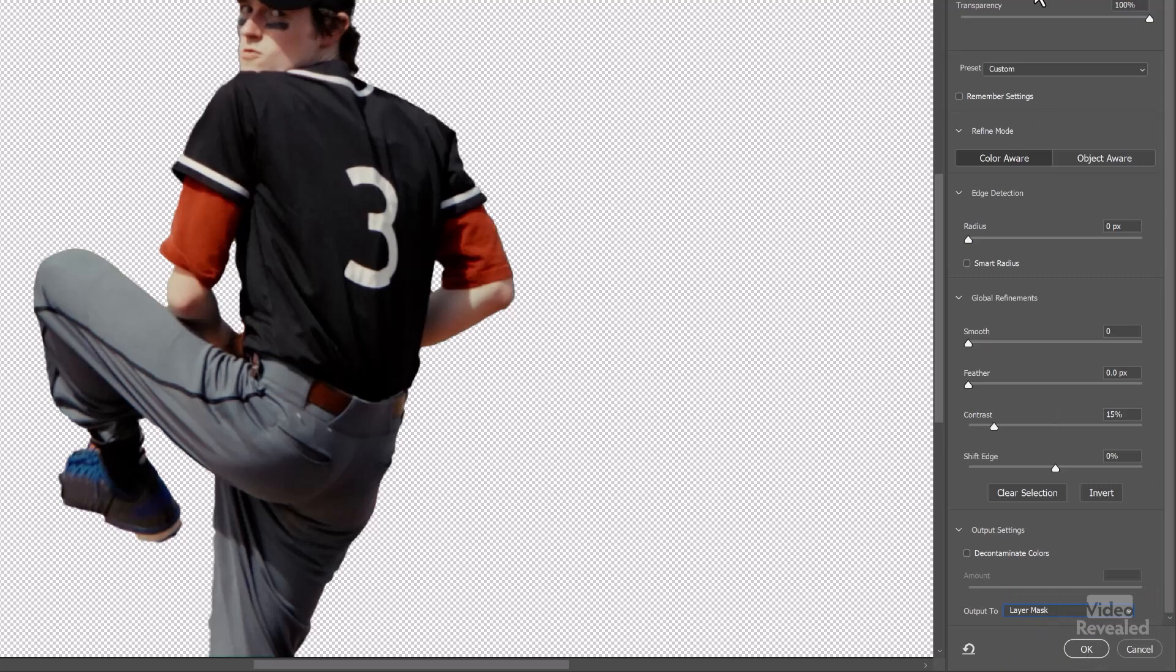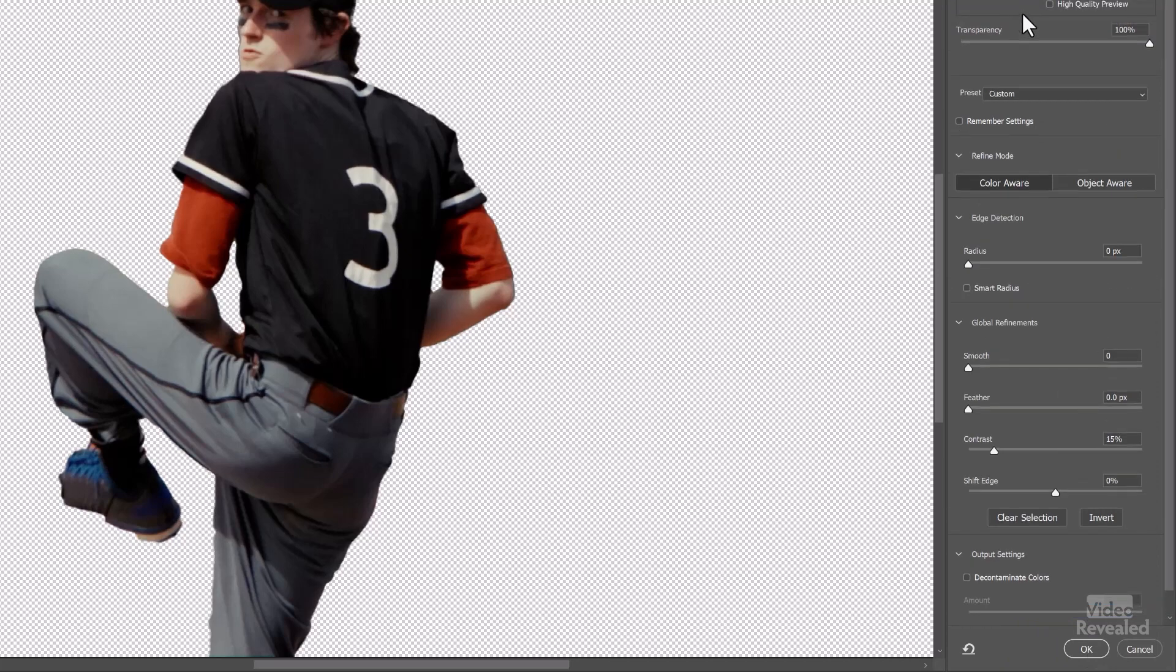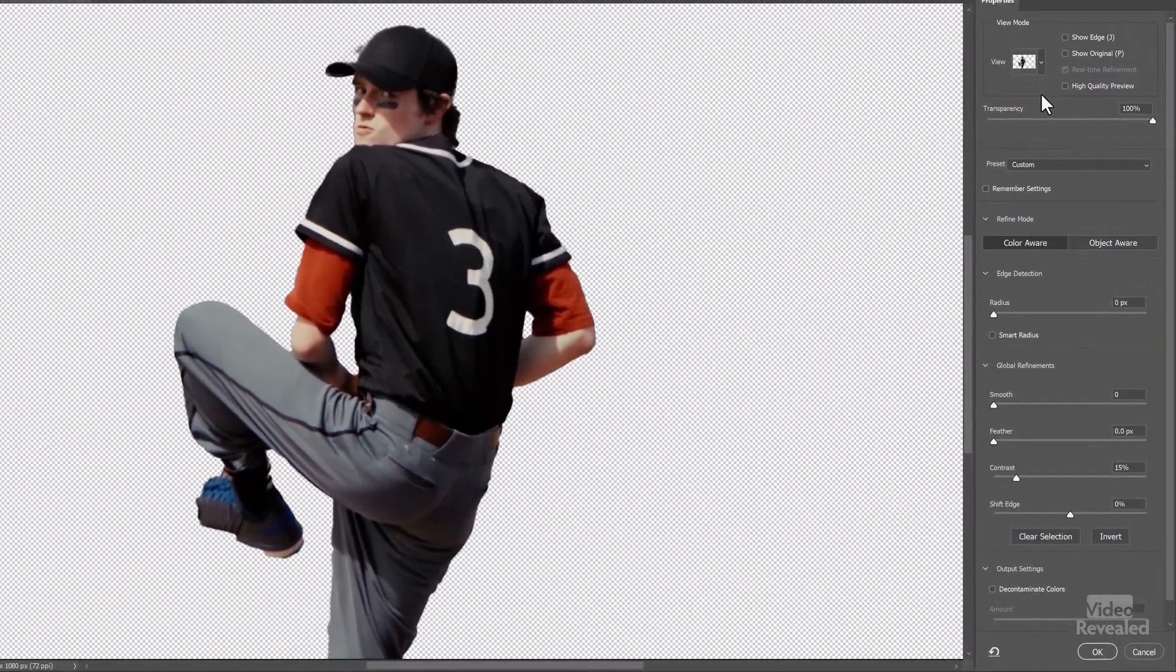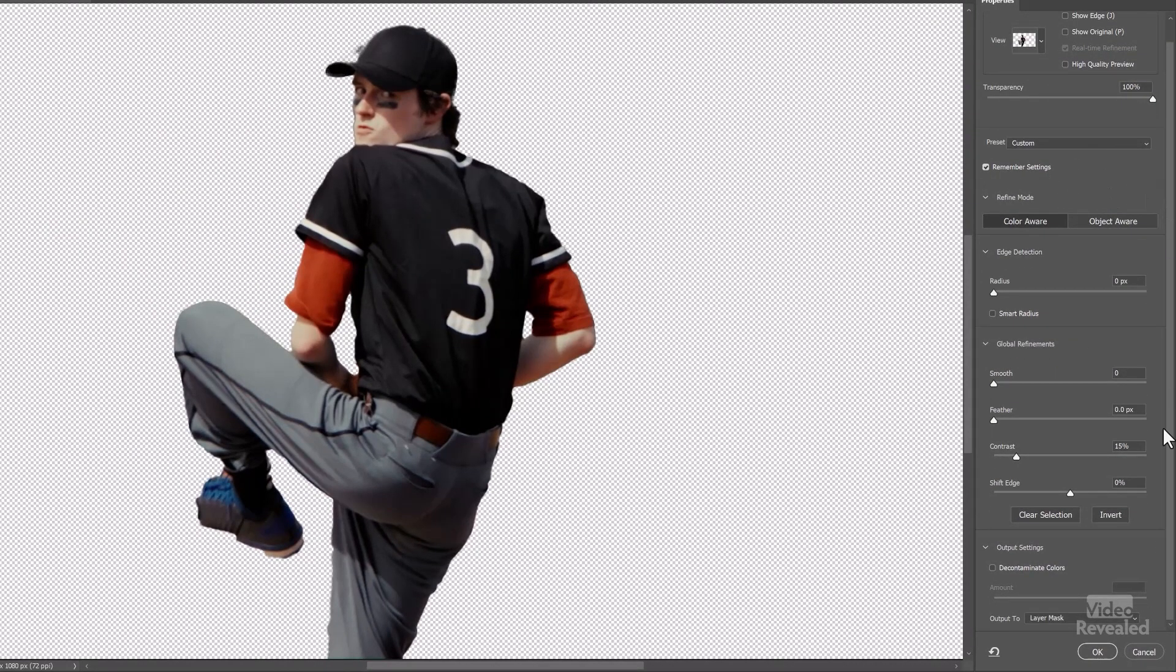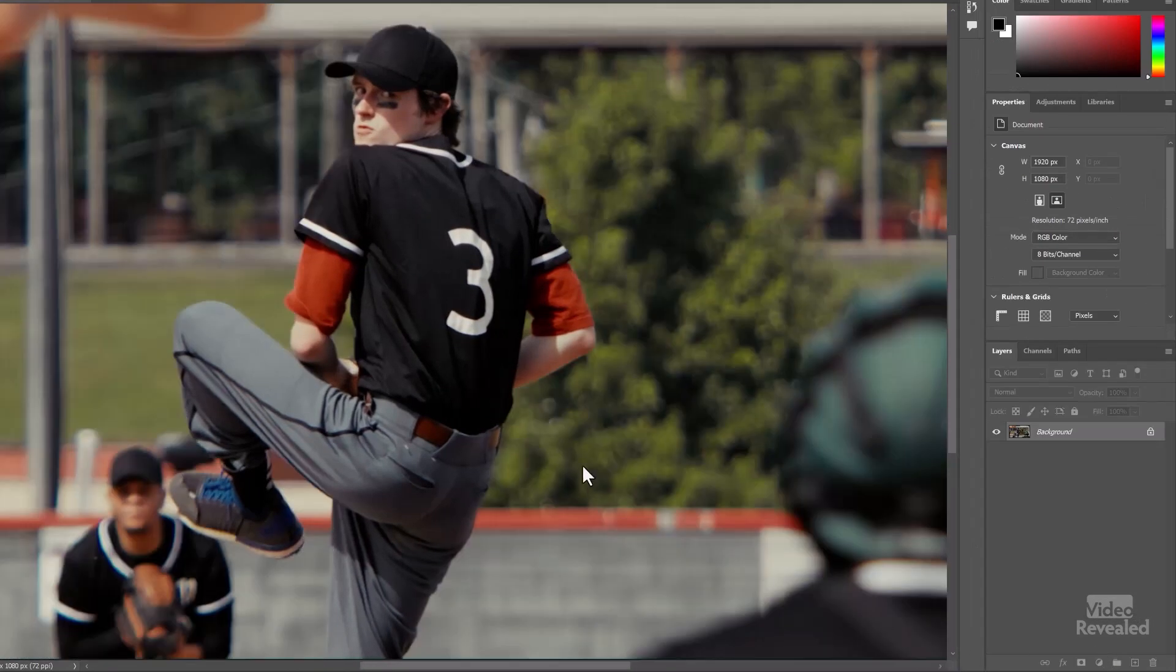And I'm also going to remember the settings. Oh, there we go. Remember my settings. So I like this setting. I'll click OK.